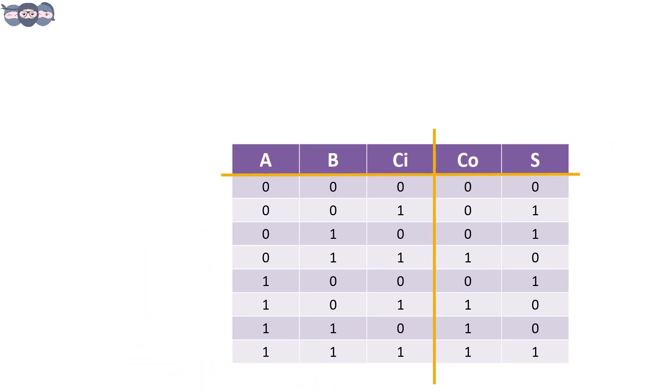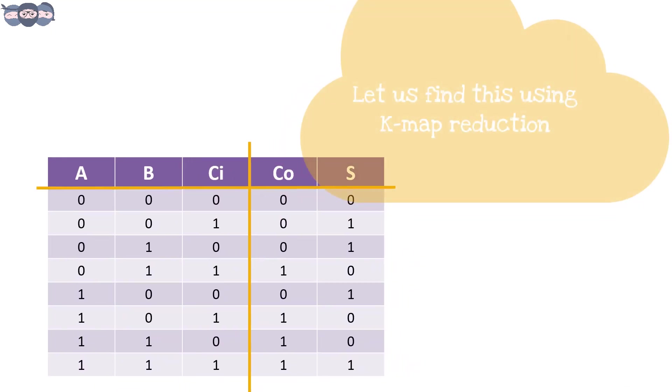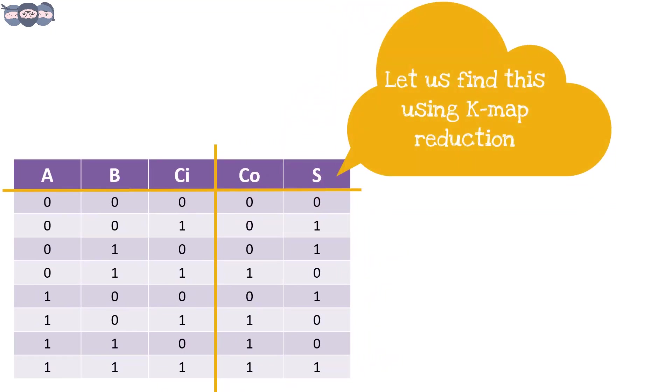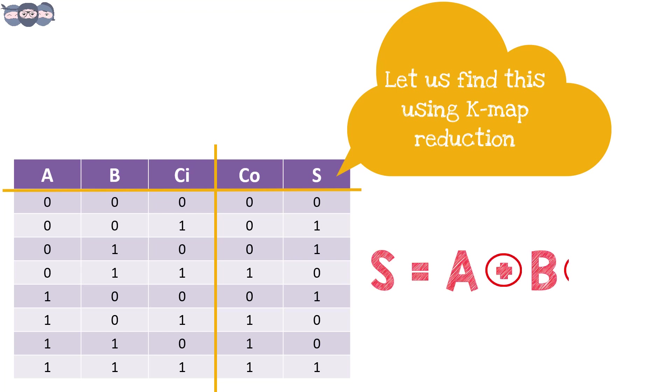Let us start by finding out what makes up the S bit. On performing reductions using K-map, we find that S is obtained by XORing A, B and Ci.